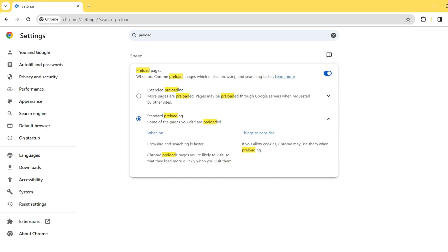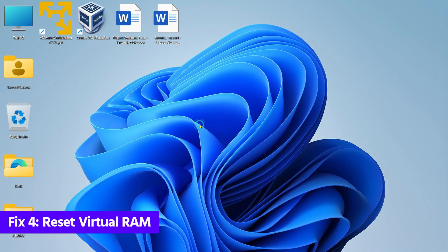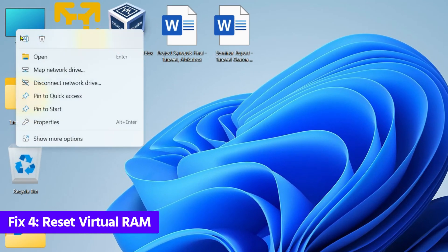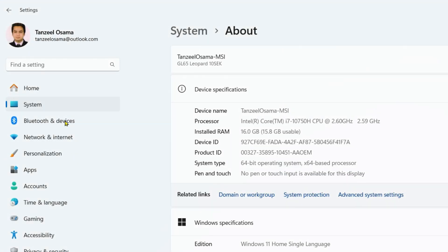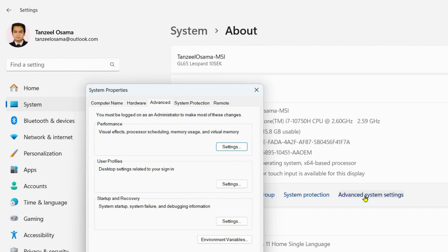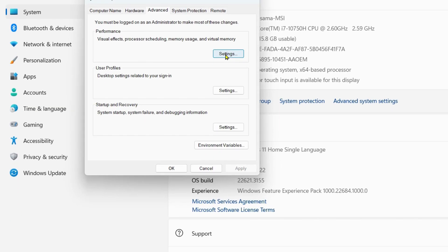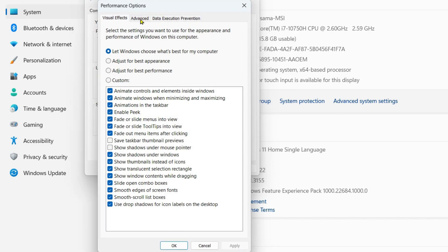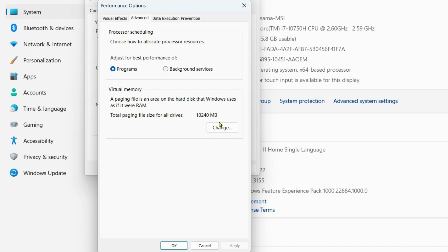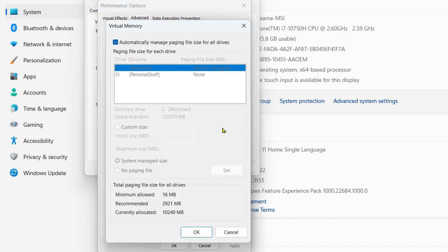In the next step, we are going to reset the virtual RAM. Right-click on This PC, click Properties, then click Advanced System Settings. Under Performance, click Settings, go to the Advanced tab, and under Virtual Memory click Change. Turn off 'Automatically manage paging file size', select 'No paging file', click OK, then restart your computer and check if the problem is resolved.